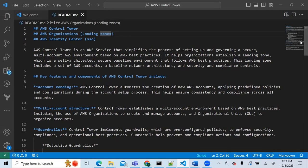This video will be a demo — it will walk you through the process step by step. It will take a while, so I'll pause at one point to let the Control Tower complete its creation before we come back and continue, since that process takes about 60 minutes.